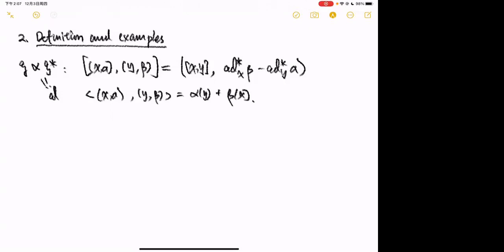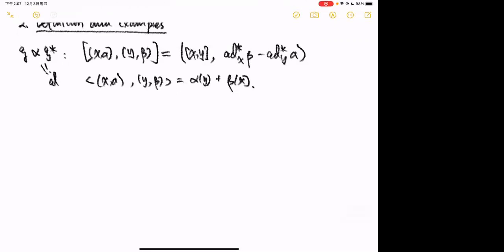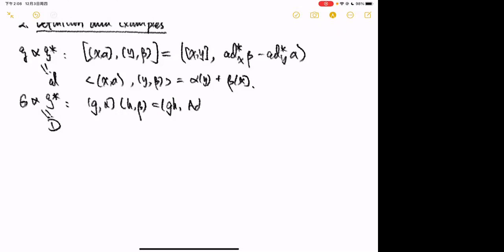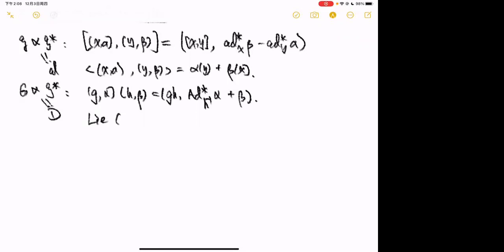The group D is G semi-direct product G*, and multiplication is given by (g, α)(h, β) = (gh, coad(h⁻¹)(α) + β). The Lie algebra of D is d.